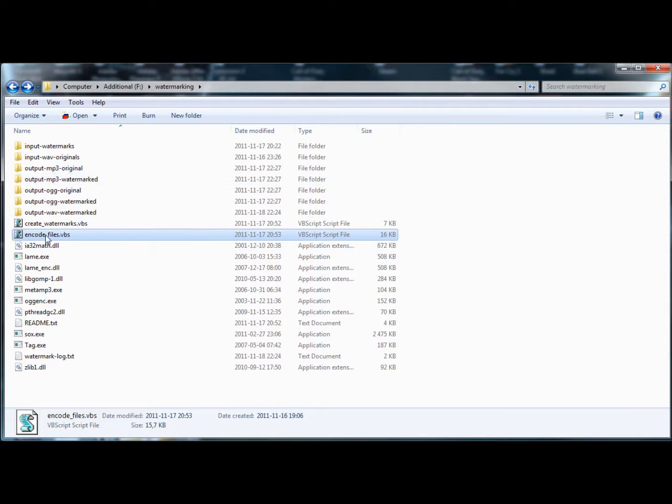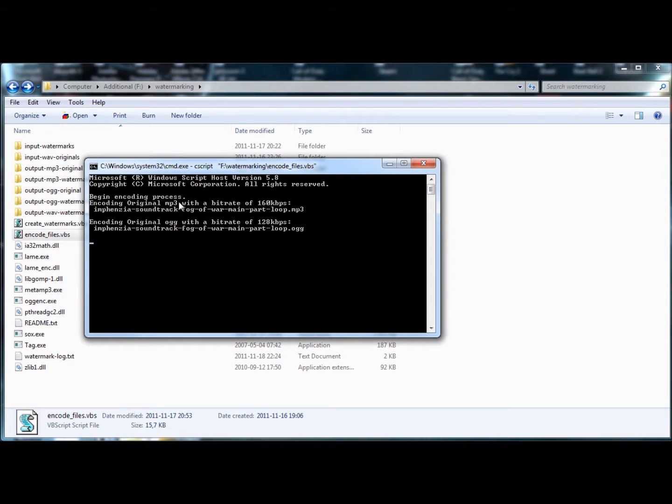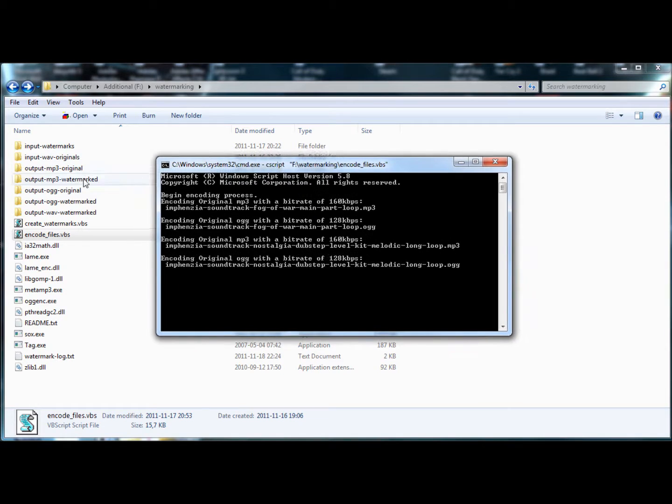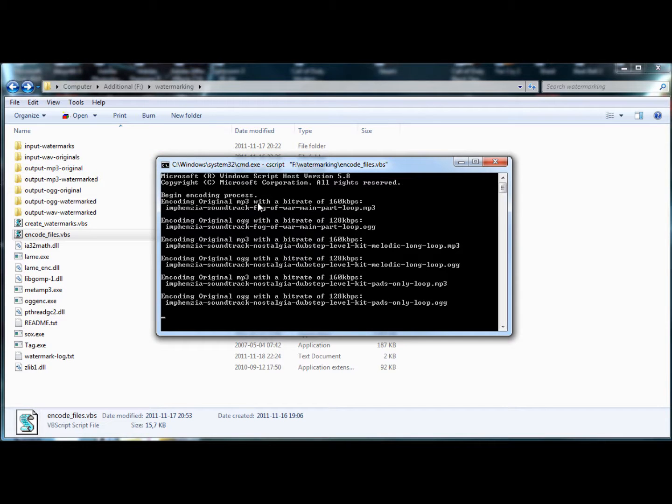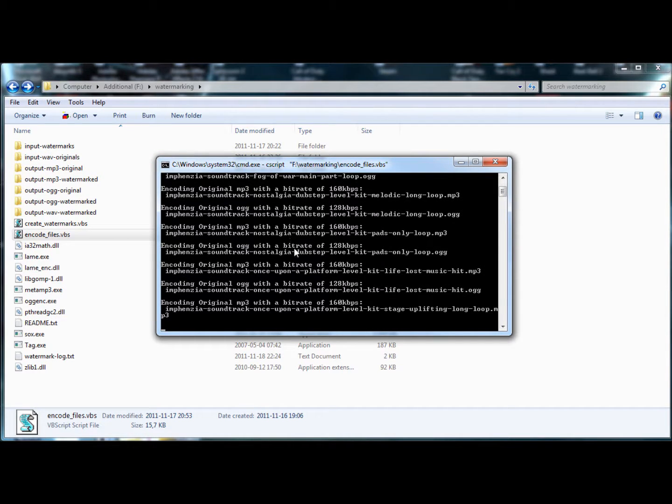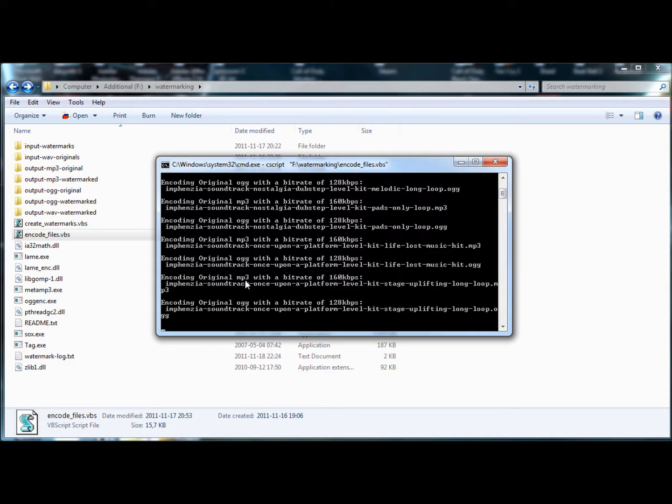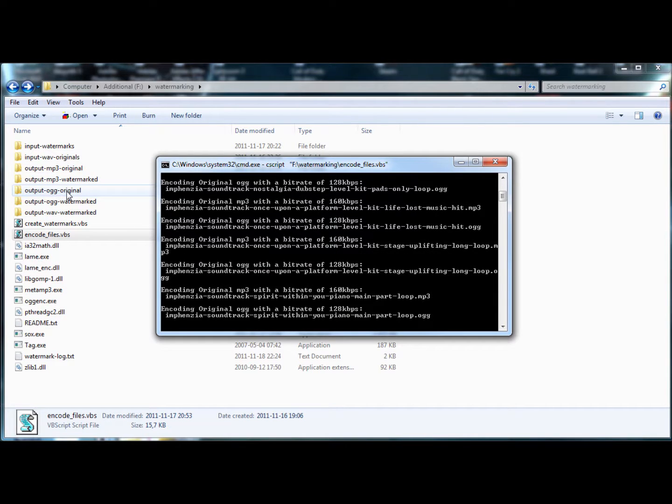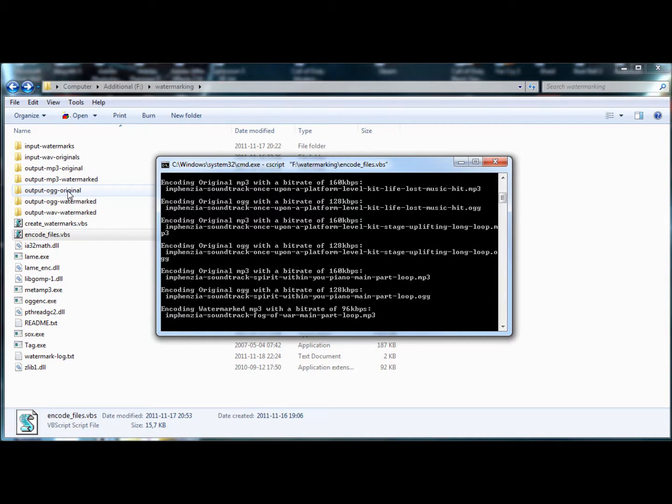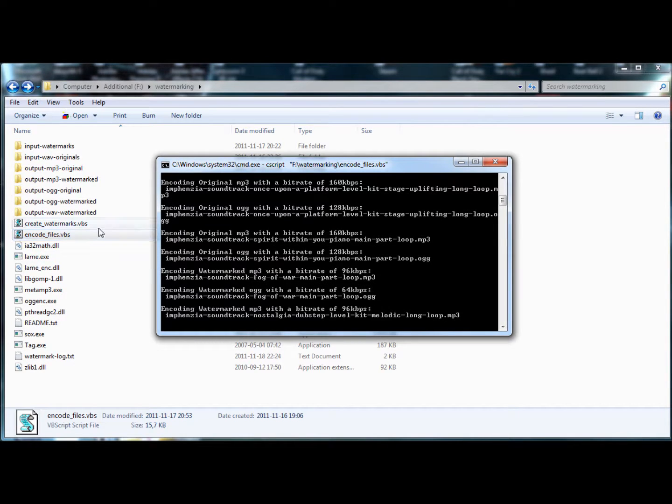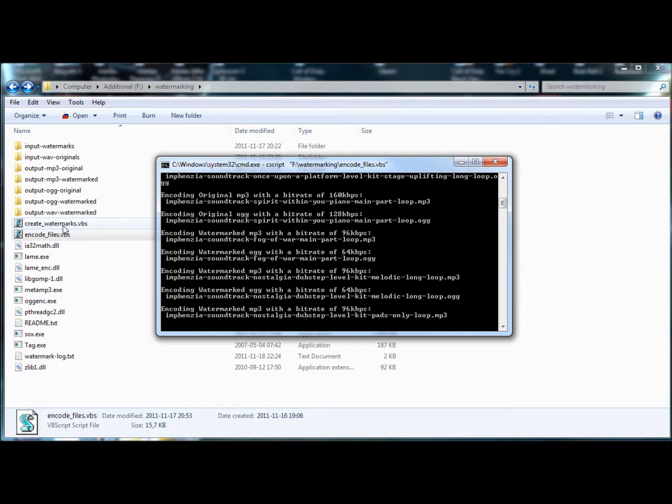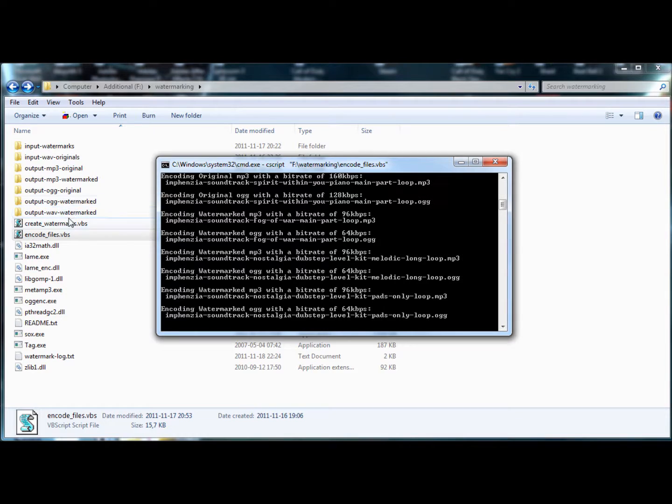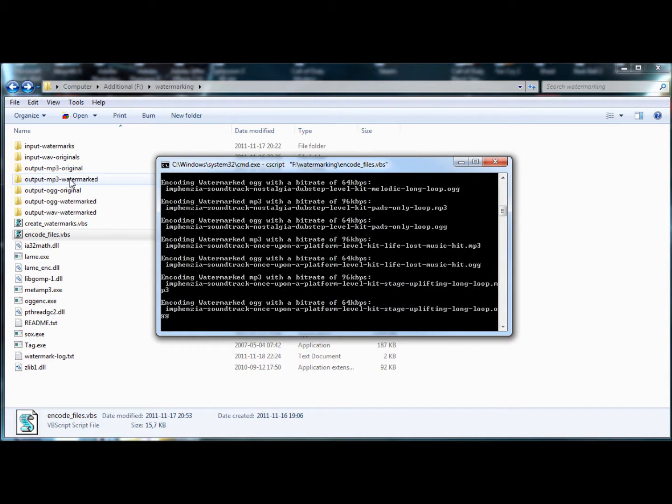So I'll just launch this one now. And that will log the output into a console window. And it'll just, as I mentioned before, it'll loop through the input WAV originals. That's what it's doing right now, creating mp3 and ogg files of them, of the originals. And it'll put it into these folders, the mp3 original and ogg original. Now it's moved on to the watermarked versions. So it'll loop through output WAV watermarked. So it's important that you run the create watermarked script first. And it'll create the watermarked versions.